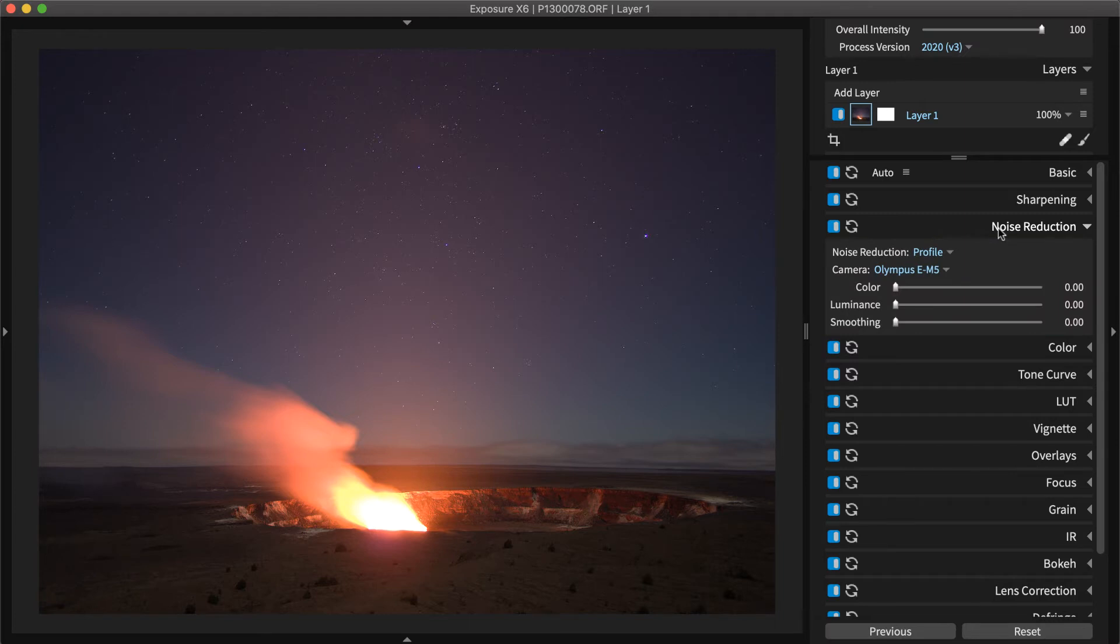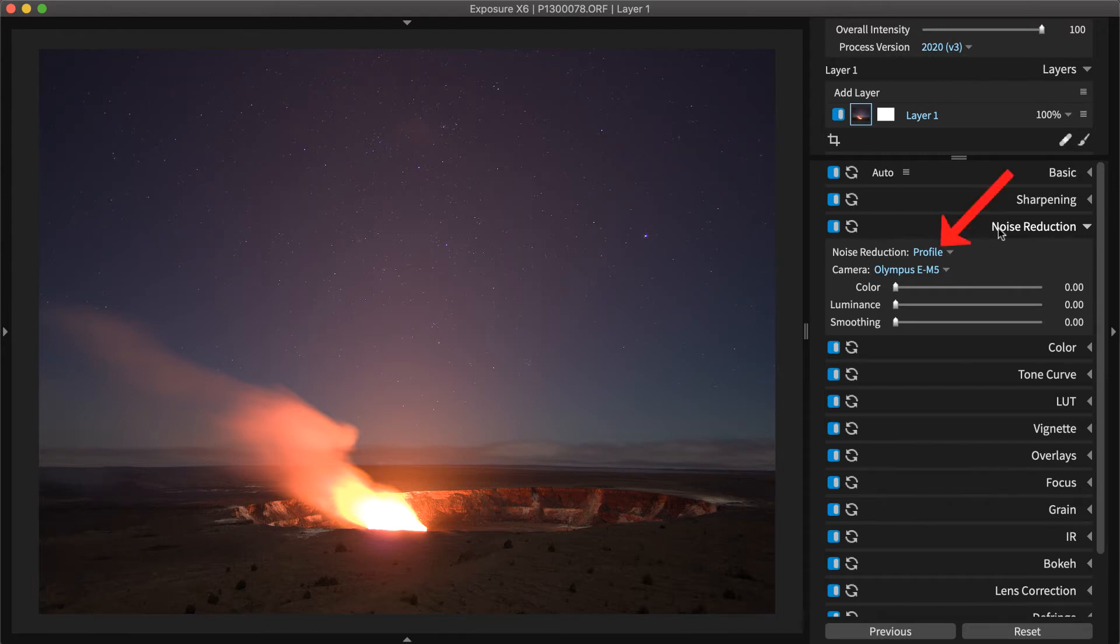the light sensitivity or ISO setting, and estimated electronic noise. When processing raw images, the noise reduction profile is selected automatically.